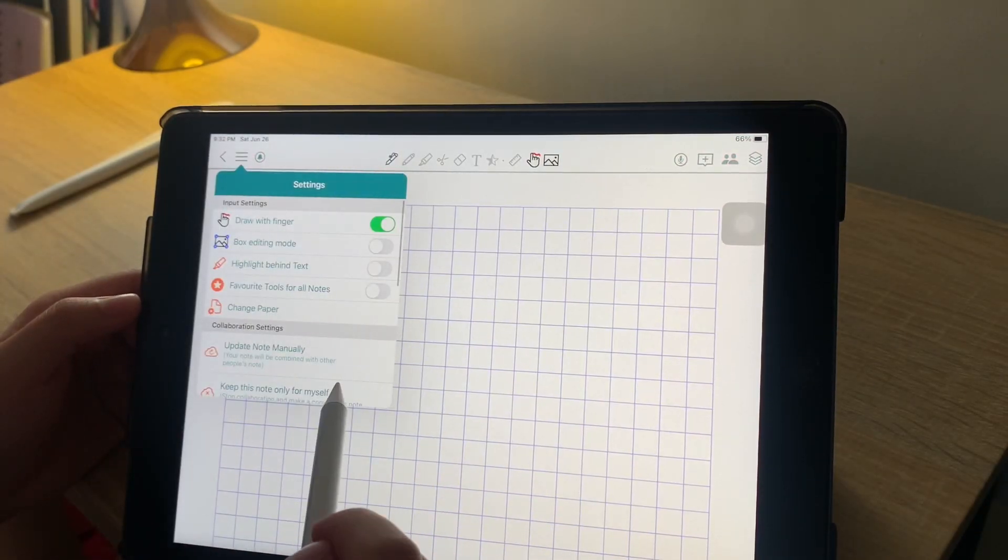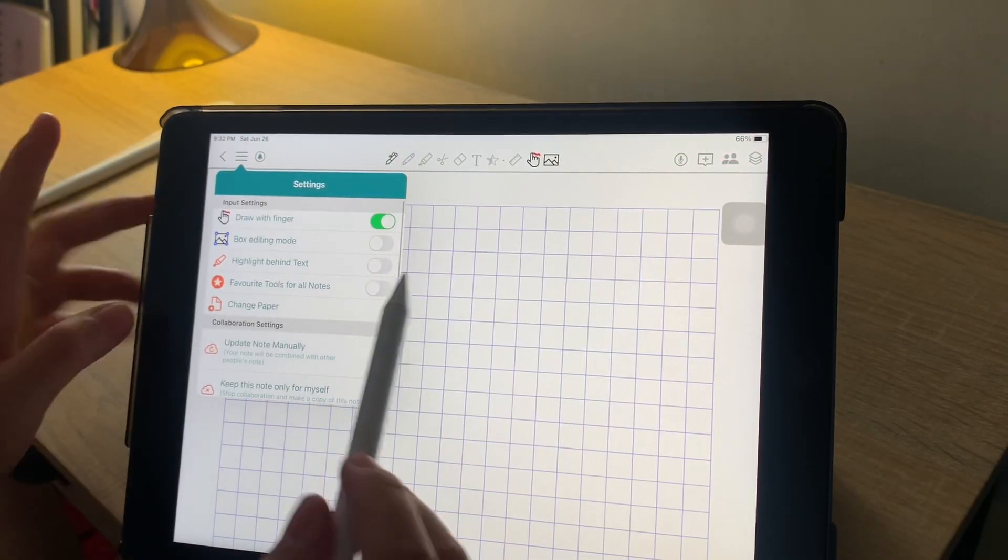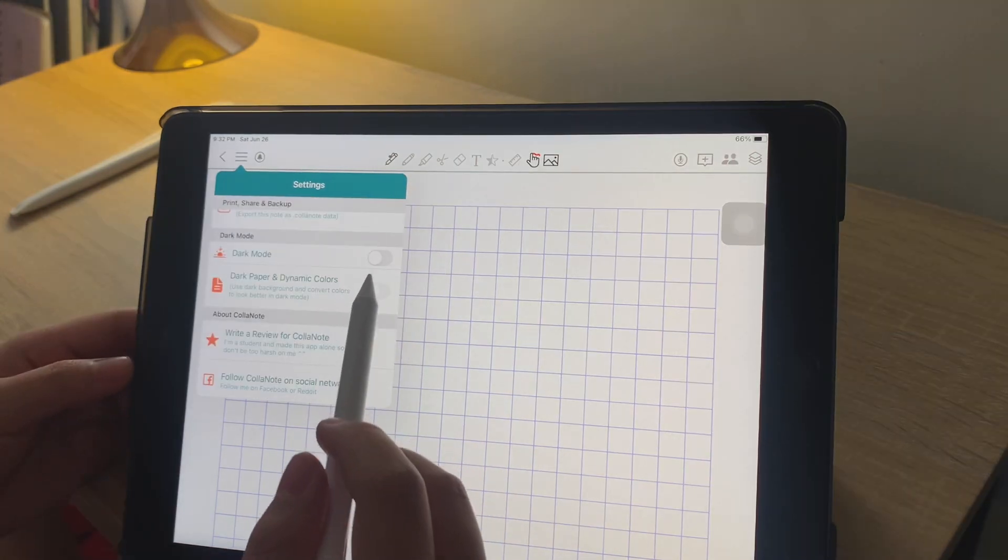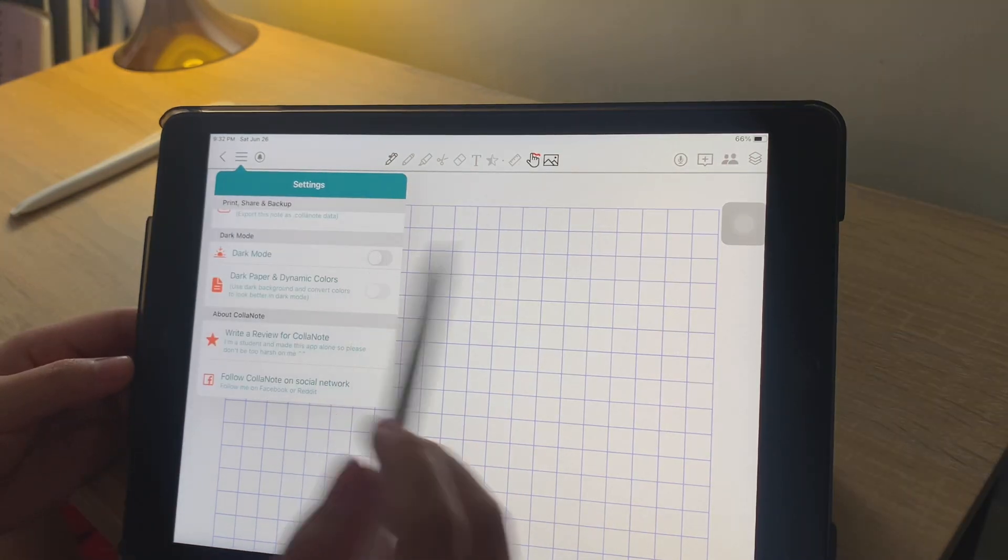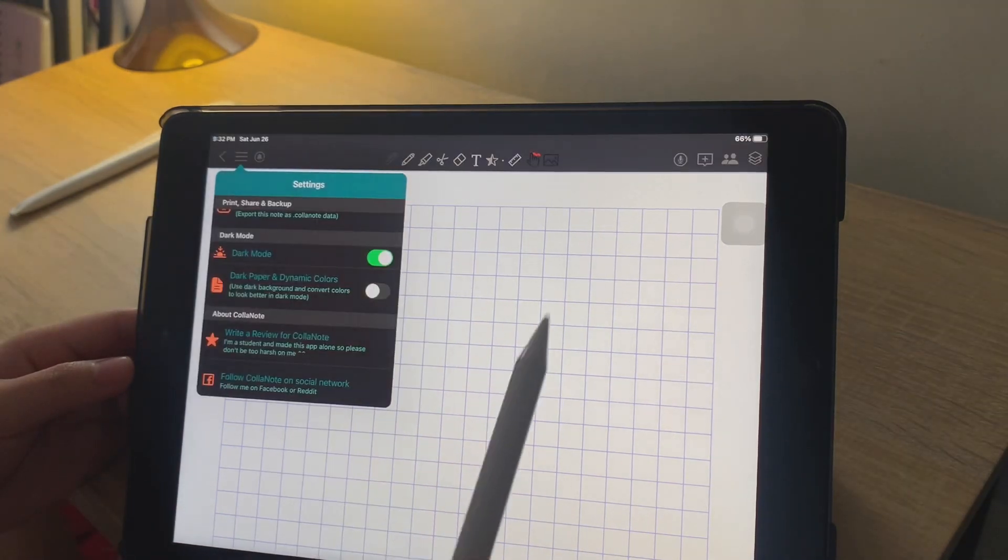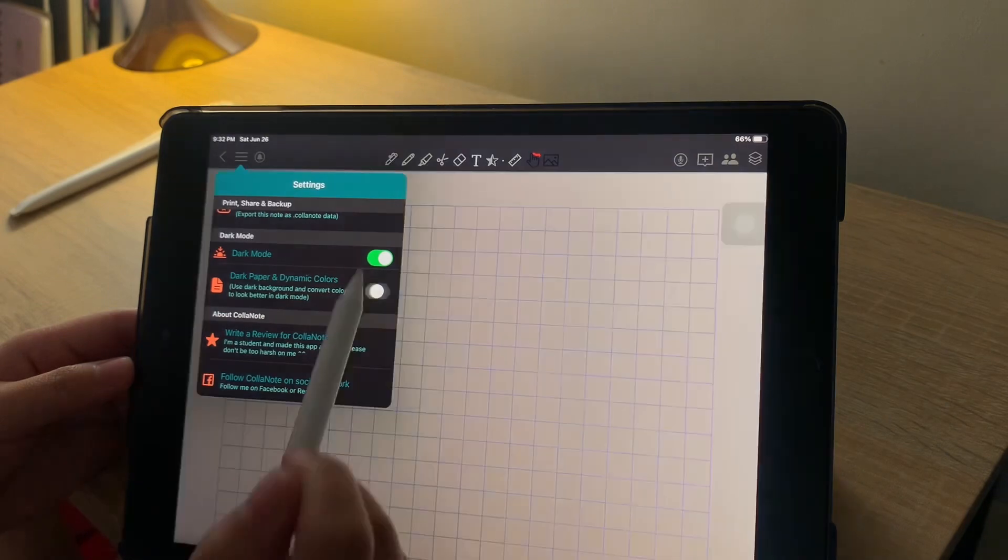To enable dark mode, just go to Settings, and then look for Dark Mode. Click it, and also choose Dark Paper.